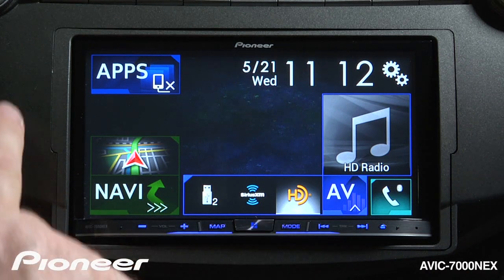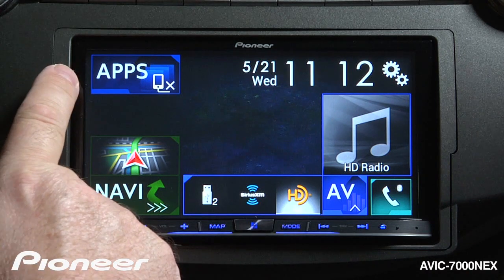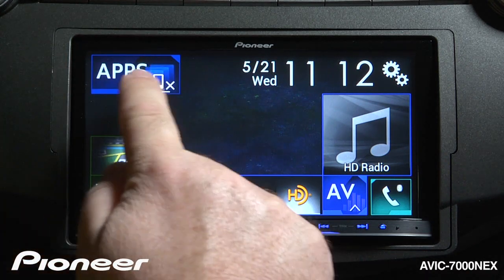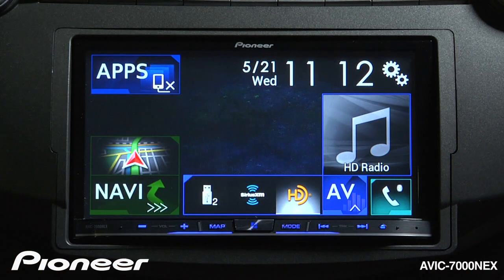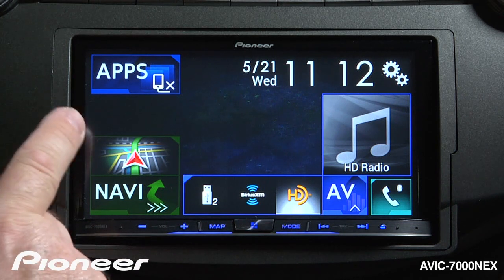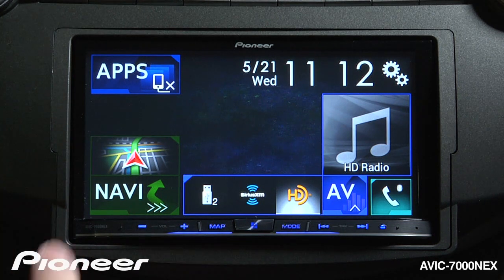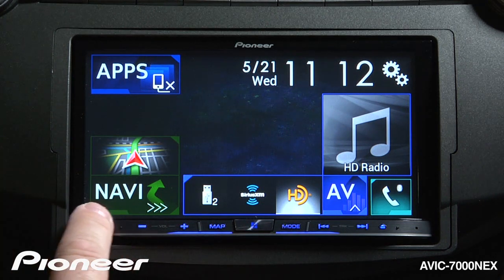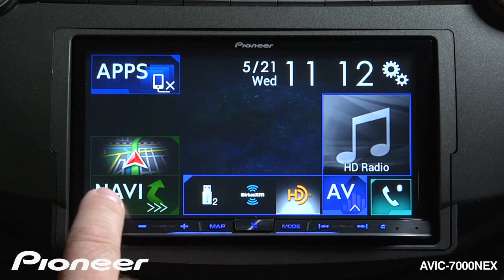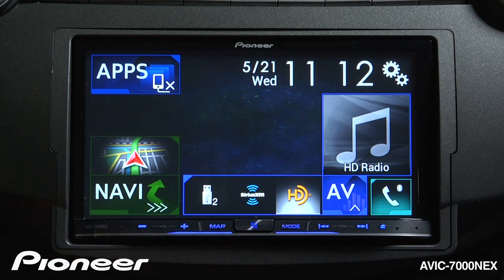If I have a compatible phone hooked up with apps, I'll have apps available for me right here. If I want to get to my navigation map, I can touch this button. If I touch the NaviWord right here, I get to my destination input screen.